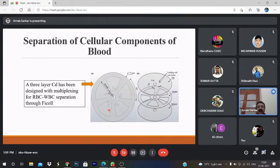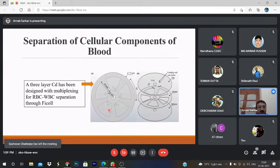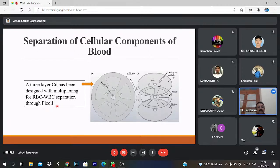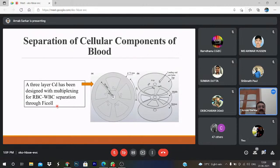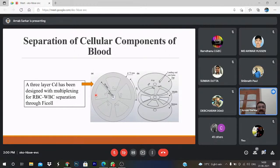This is a three-layer CD designed with multiplexing — there are five channels so five blood samples can be processed simultaneously. You can load five blood samples of five patients simultaneously and get results also simultaneously. RBC and WBC have a density difference, so by exploiting that, RBC can be separated from WBC. In the literature, one density medium called FICOLL has been reported — we put FICOLL, slightly centrifuge it, then load the blood sample in these loading holes and it facilitates the separation.